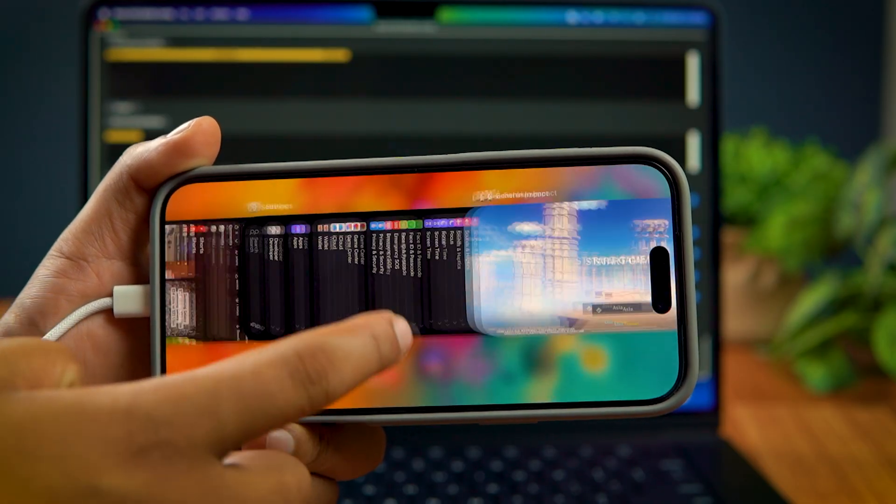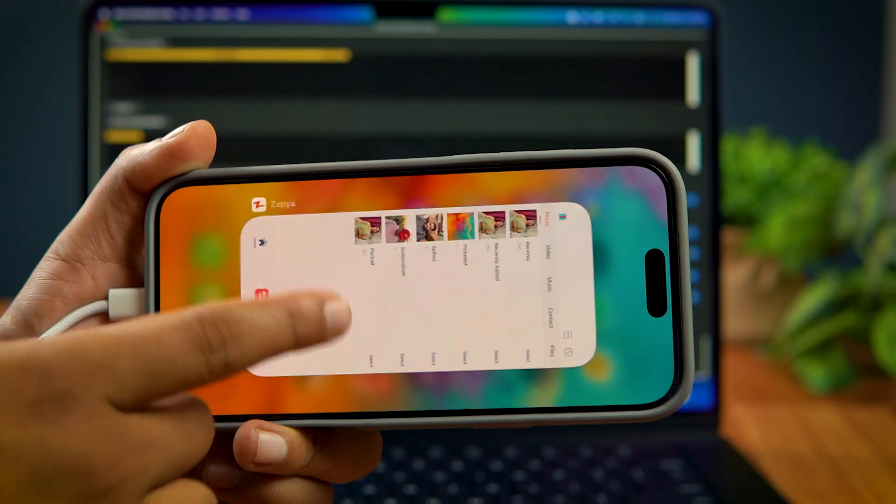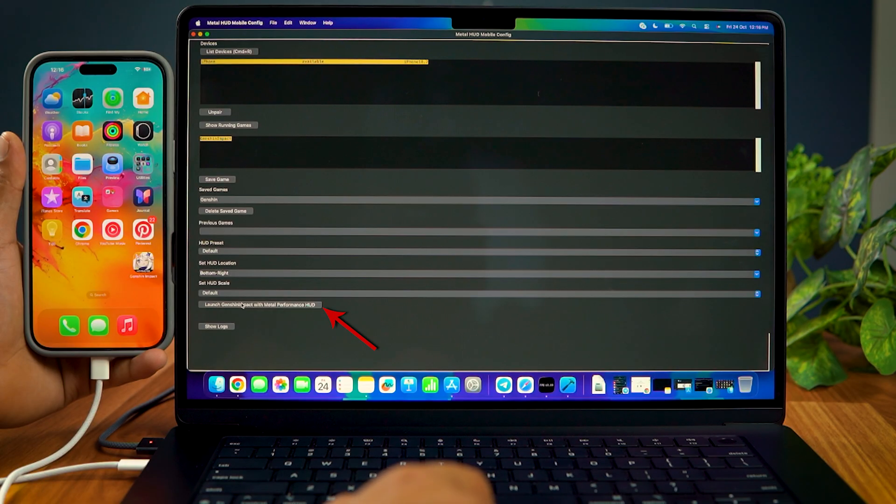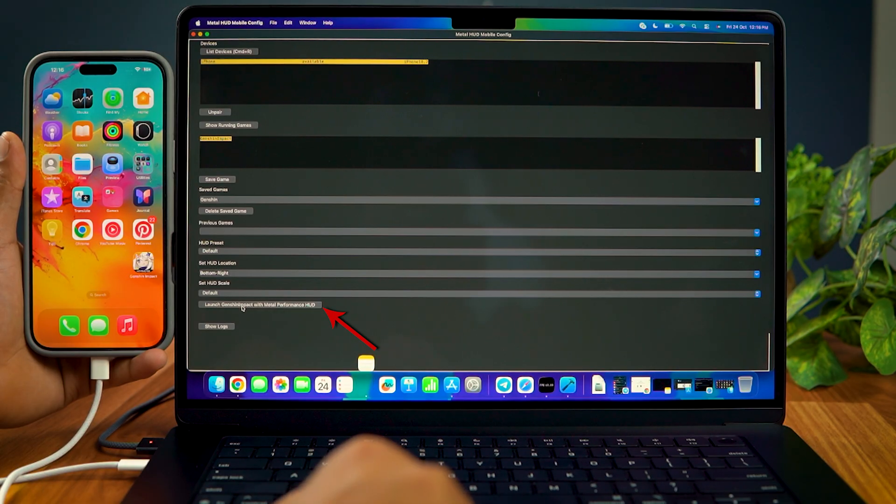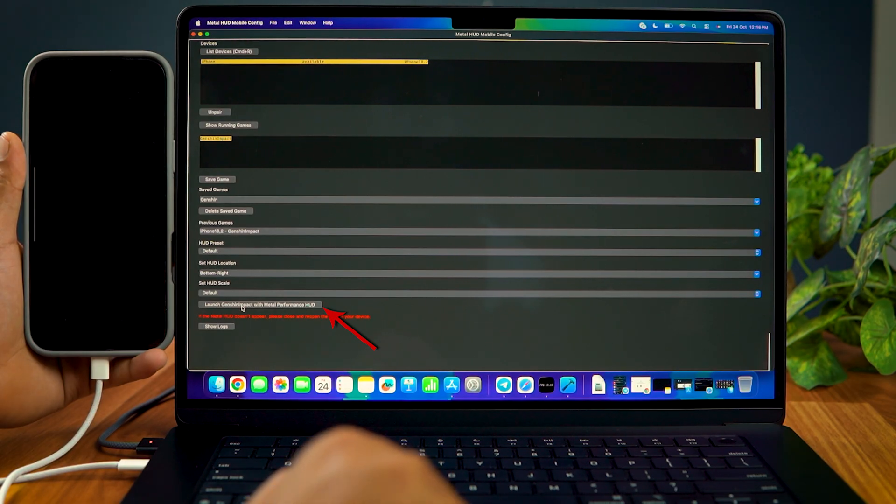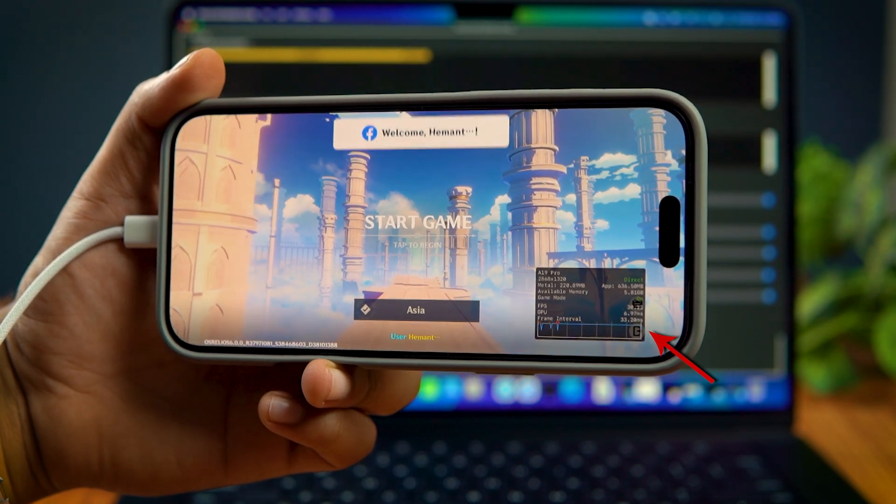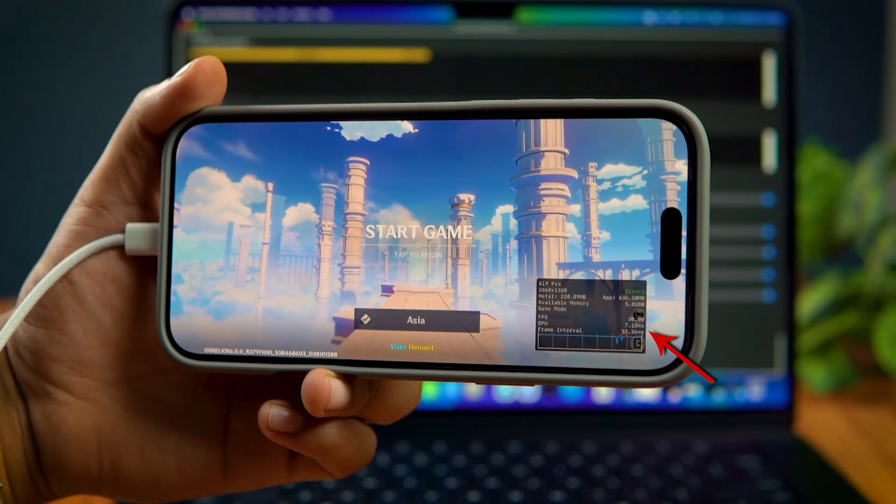Now, all you have to do is to close the running app on your iPhone and relaunch it through the Metal HUD app. You'll see that you now have an FPS meter on your iPhone.